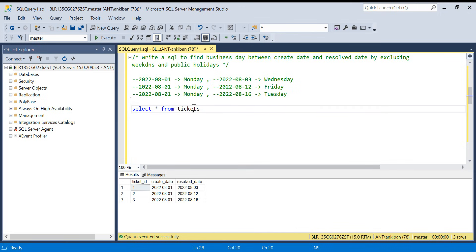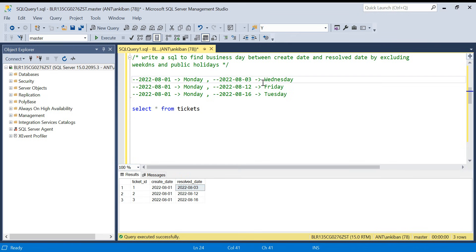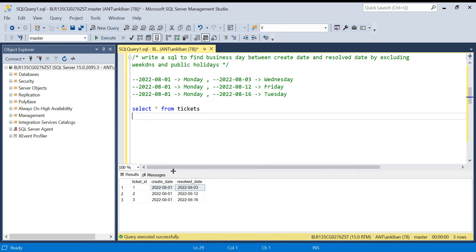Here's the business case: let's say we have a ticketing system in any organization. We have a ticket ID, a created date, and a resolved date. We want to see how many days each ticket is taking, but the problem is we don't want to count weekends and public holidays. So we want to see how many business days are there between these two dates.